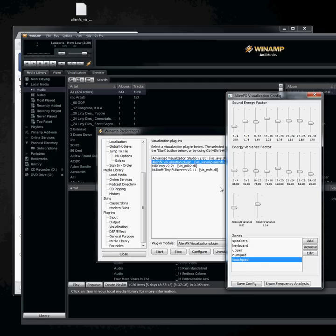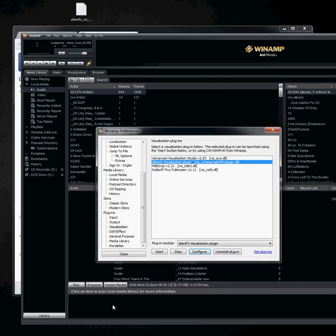And there you go. That's how you set up the AlienFX Winamp plugin.